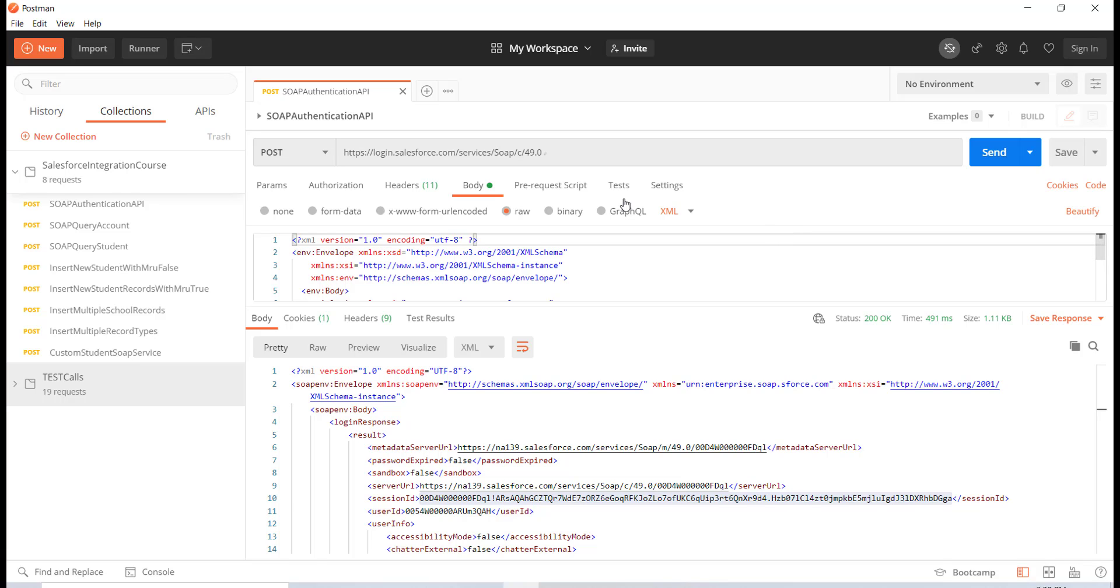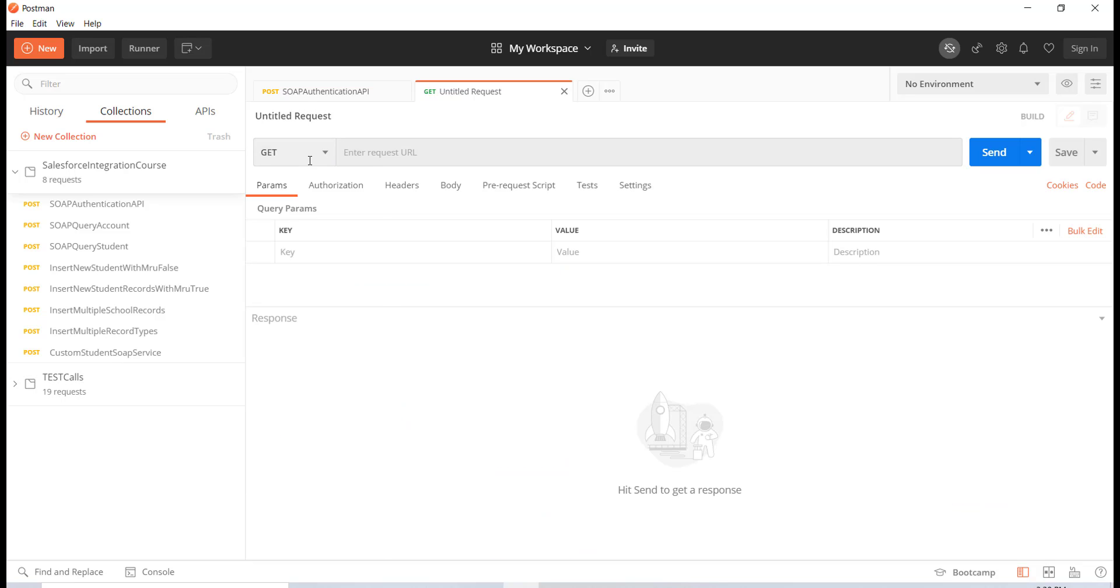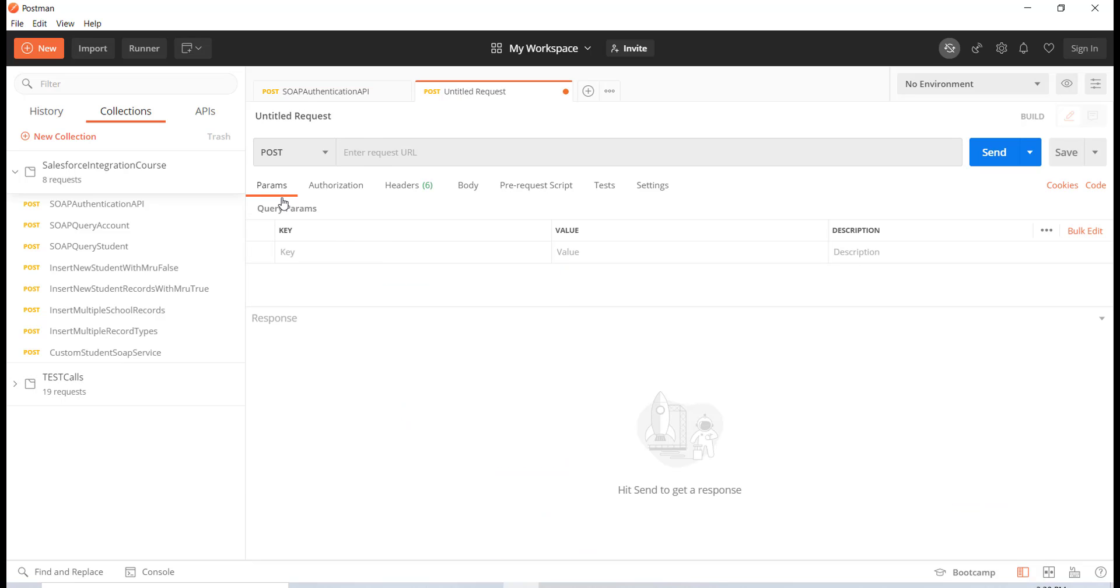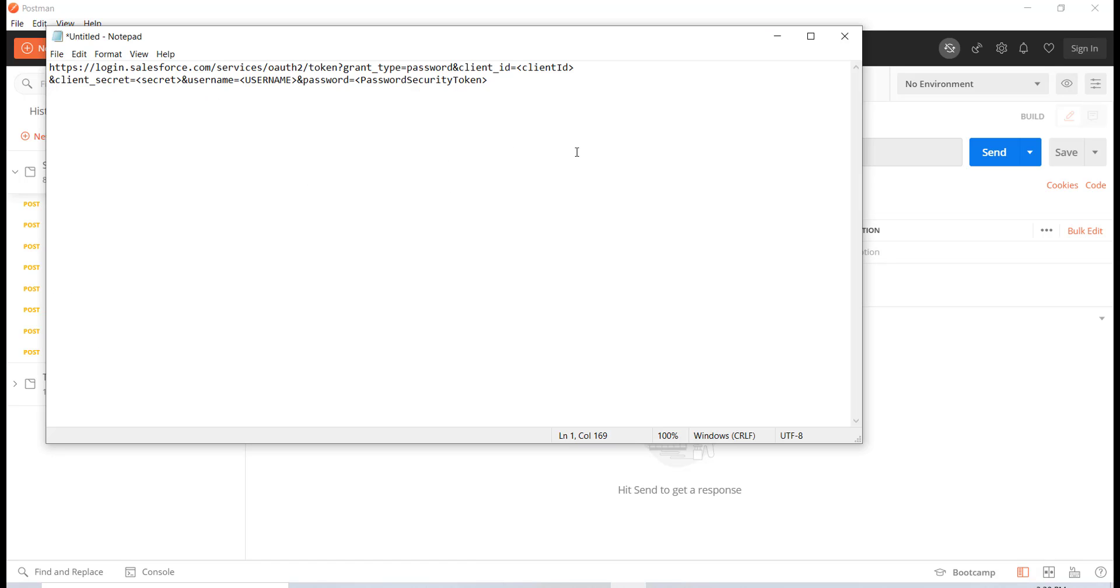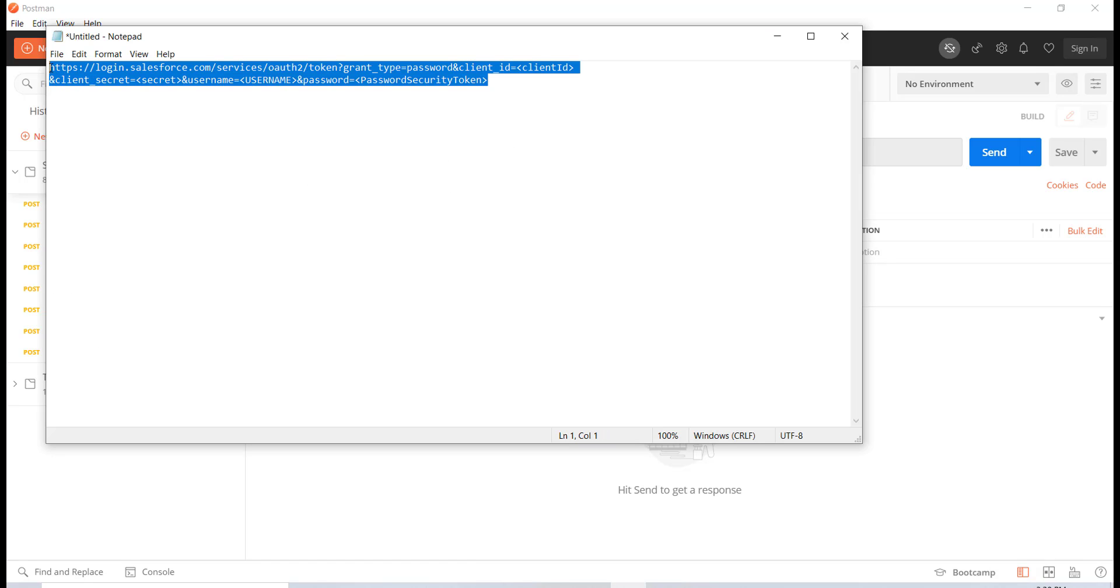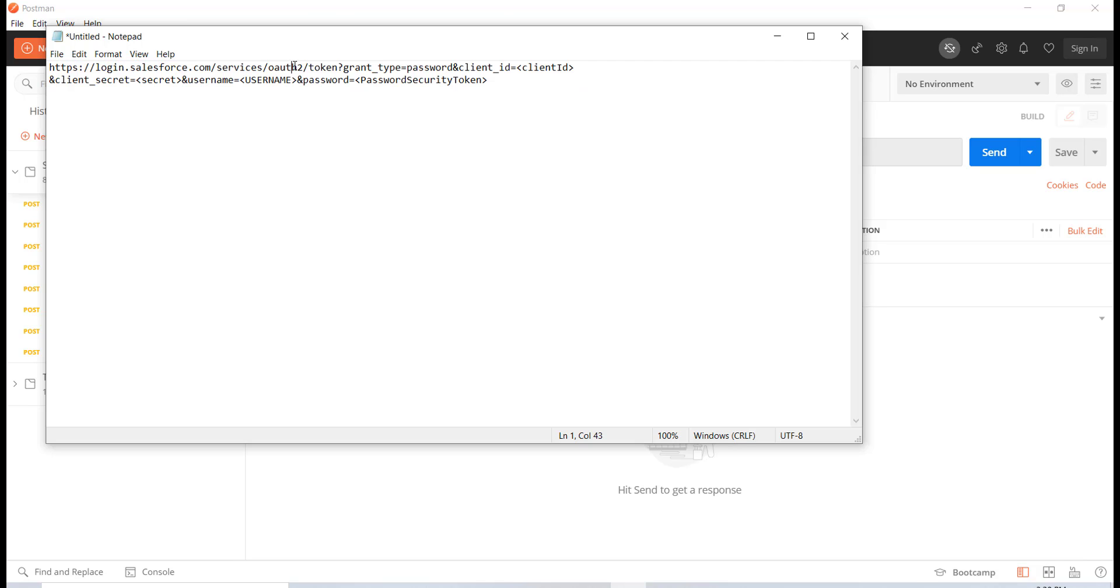The request that we're going to do is create a brand new request. It is going to be of the type POST. The next thing is I'm going to copy this URL. This is the URL that you have to make the request to: services/oauth/token.